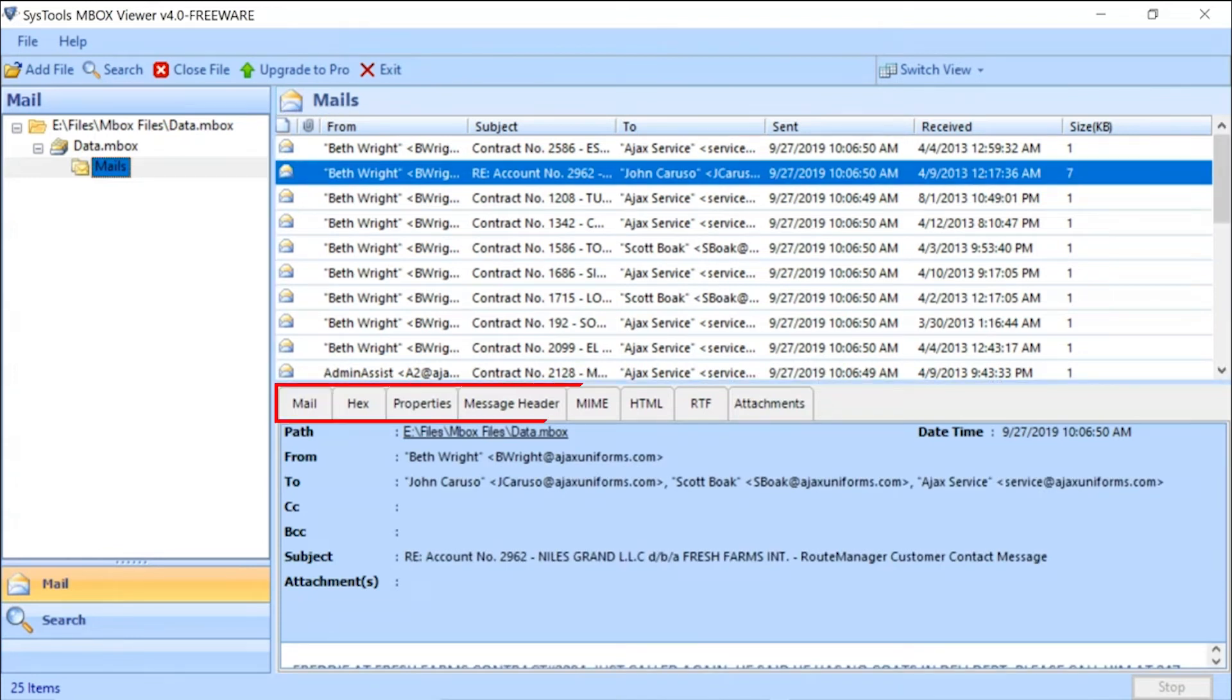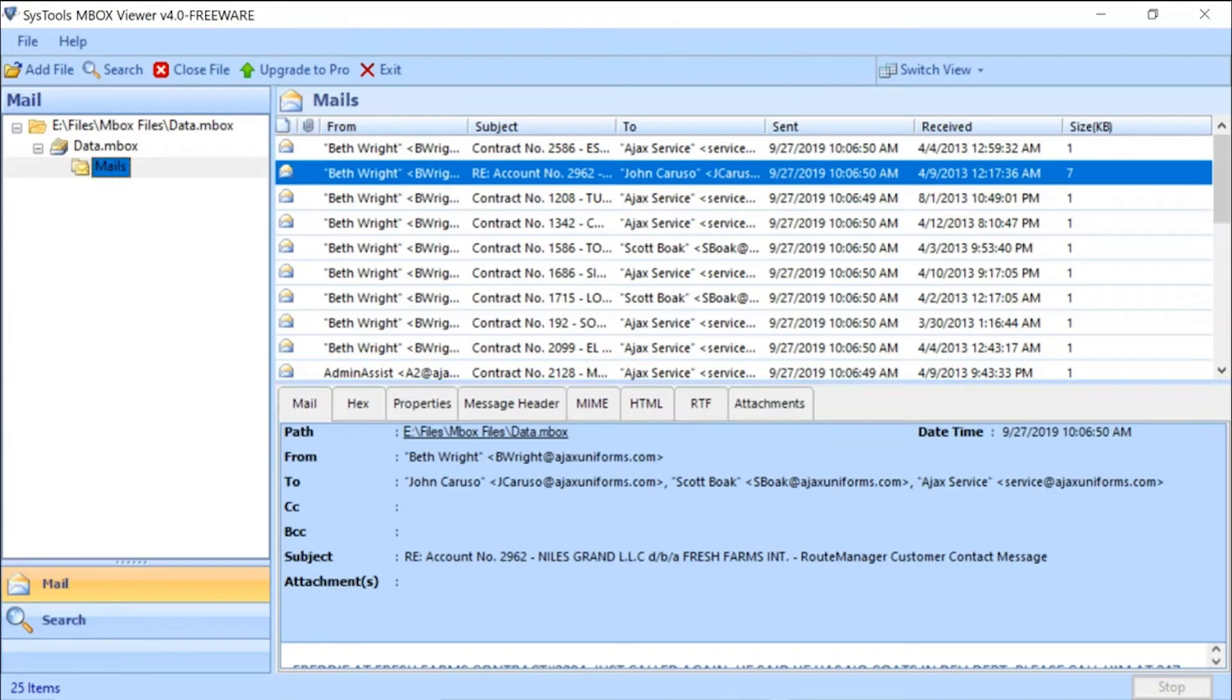The tool provide you multiple option to view the email details. Now click on the Normal Mail View tab to see the email details like To, From, CC, Subject, Attachment, Body, Date and Time, and others.